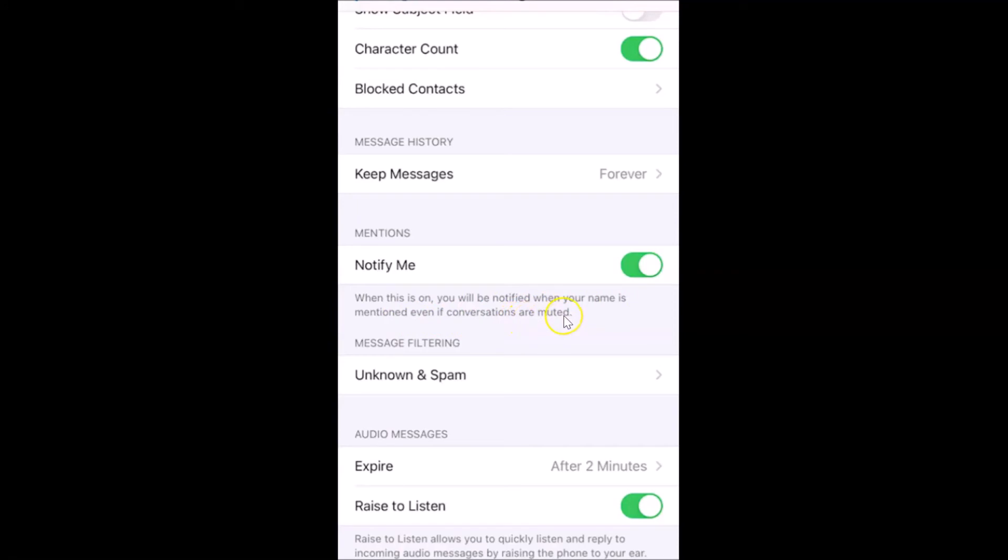So what you need to do is disable this toggle next to Notify Me. Just tap on this toggle and move the slider to the left. Let me tap on this, and you can see it's now disabled. After that, you can close your Settings app.